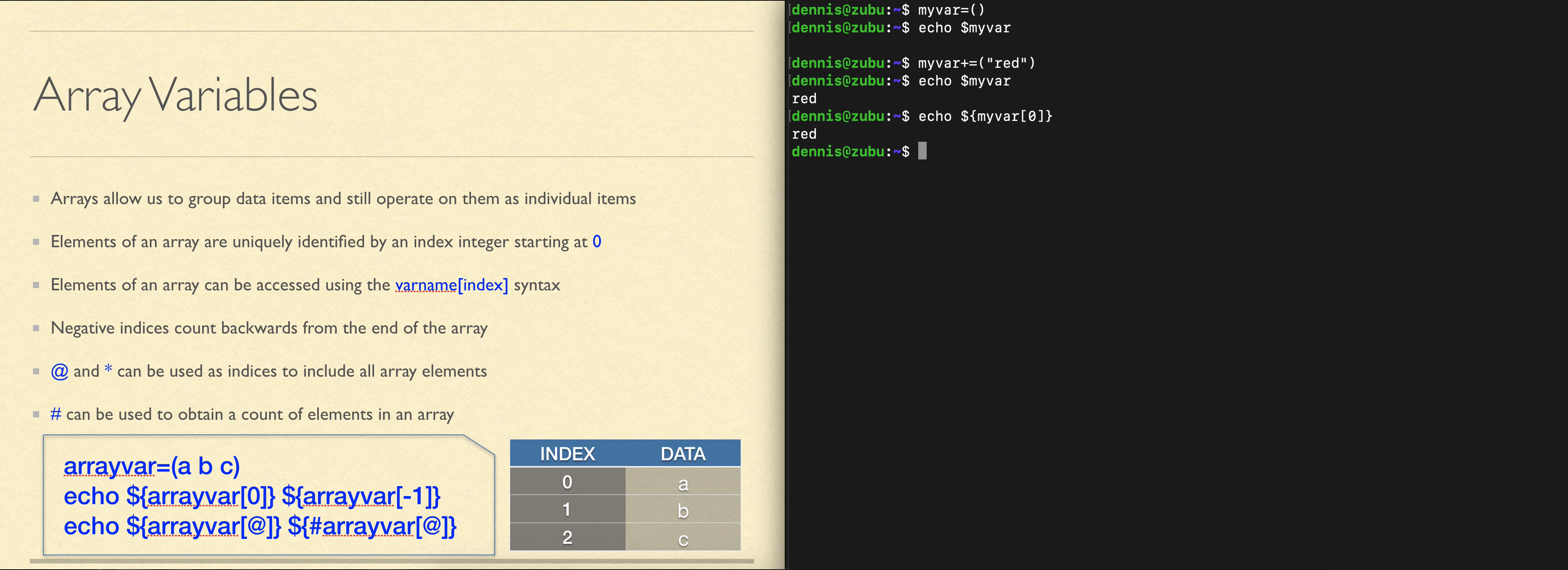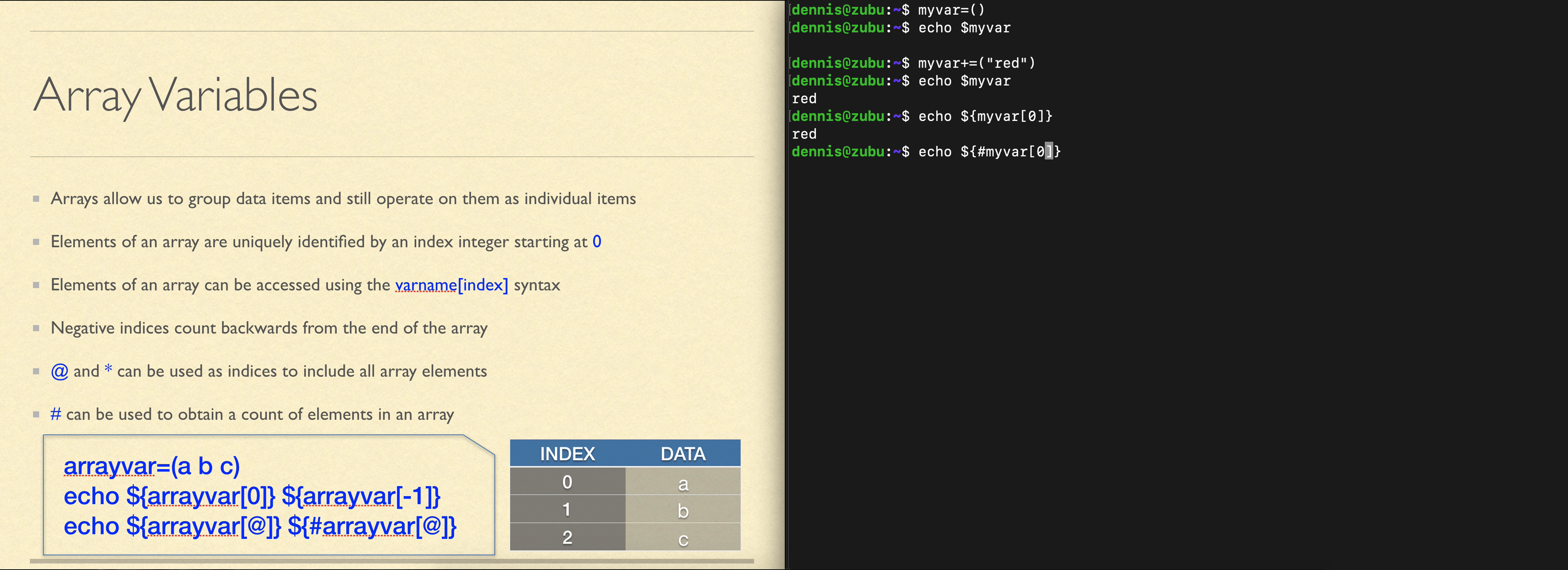If we wanted to see how many elements we have, the same name is used with a number sign in front, but instead of saying only index zero, we use the at symbol to mean all indexes, all elements, and count them up with the number sign.